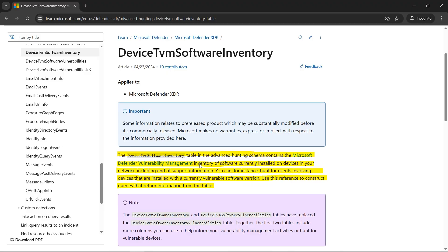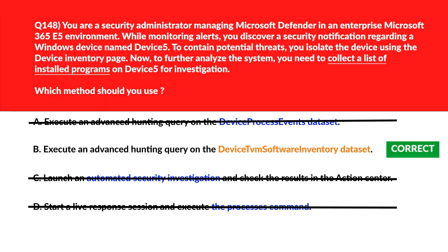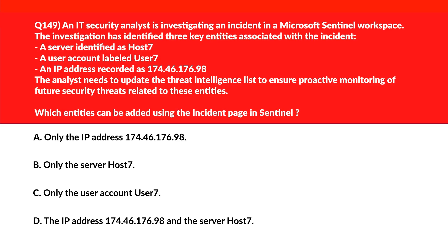Per official documentation, the DeviceTvmSoftwareInventory table in the advanced hunting schema contains the Microsoft Defender Vulnerability Management inventory of software currently installed on devices in your network, including end-of-support information. You can hunt for events involving devices with vulnerable software versions. Option B is the right choice.